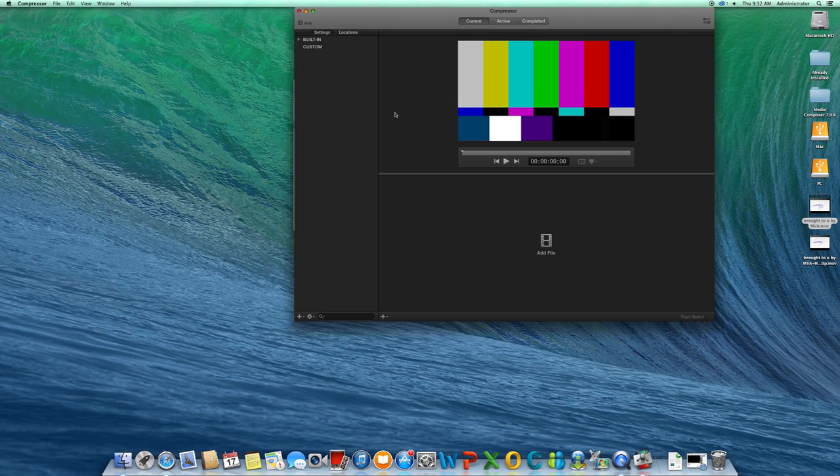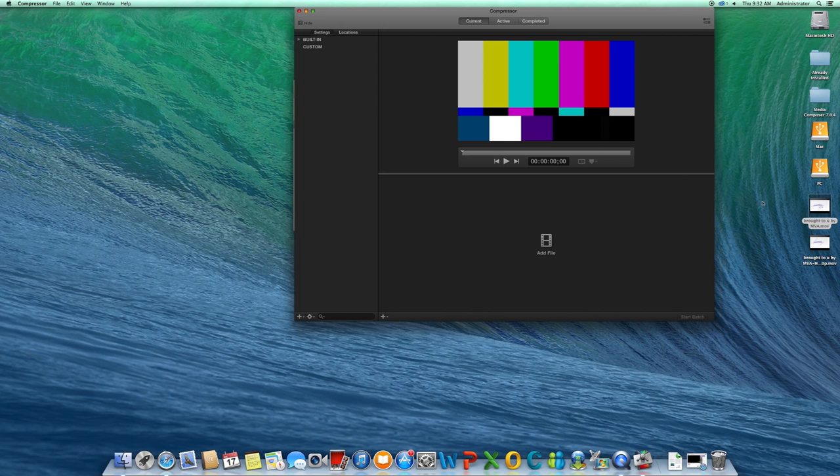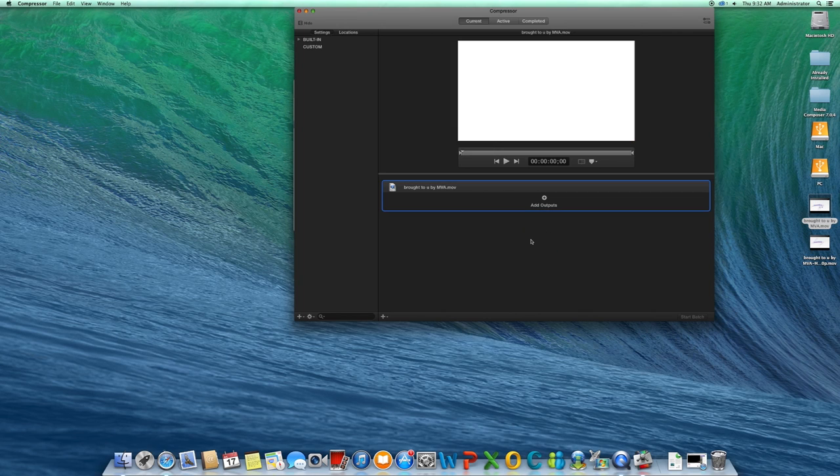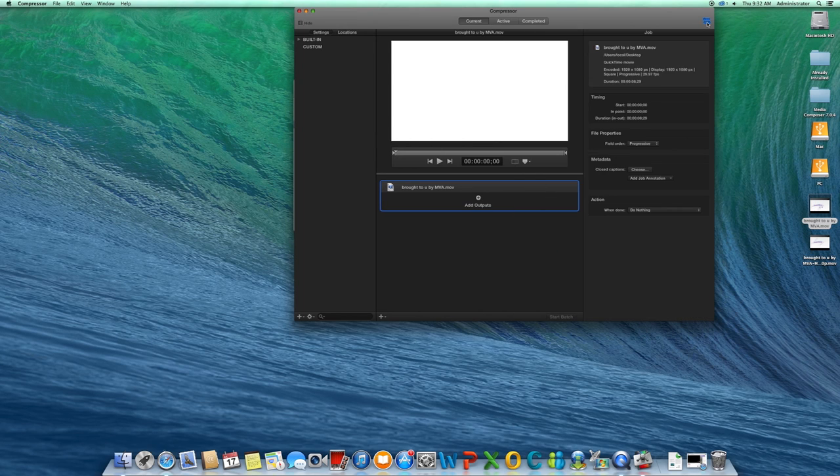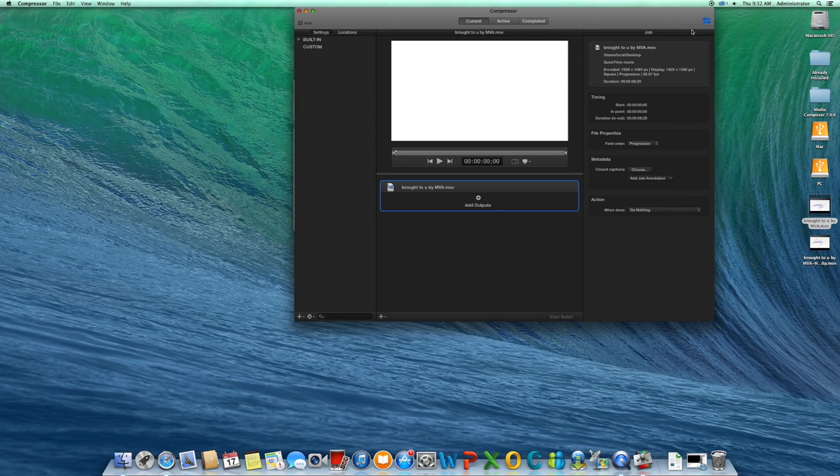Open up Compressor and you can either click the Add File button or click and drag your video to the batch window. Clicking on the icon in the top right corner opens up the Inspector window. We'll get into more details momentarily.